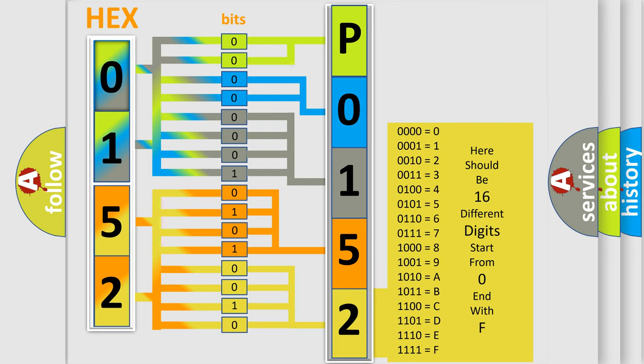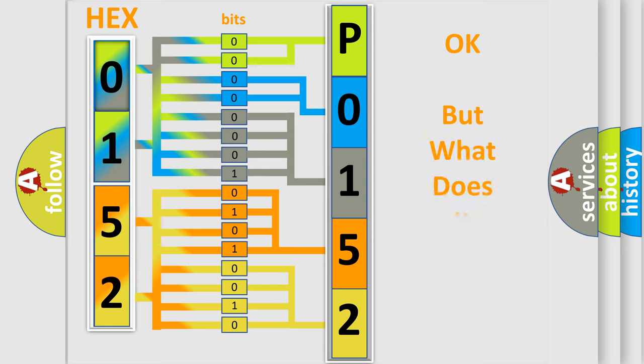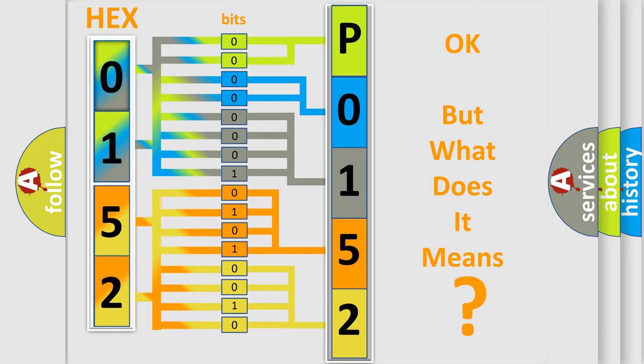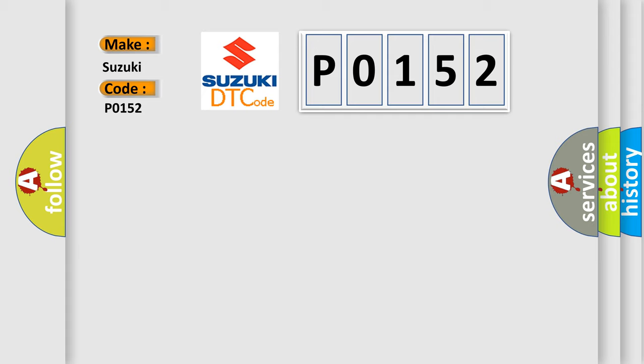We now know in what way the diagnostic tool translates the received information into a more comprehensible format. The number itself does not make sense to us if we cannot assign information about what it actually expresses. So, what does the diagnostic trouble code P0152 interpret specifically for Suzuki car manufacturers?